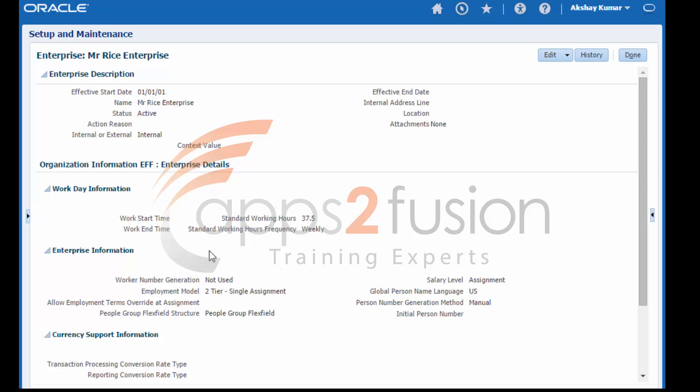Workday information defines the standard working hours for each worker assignment in the enterprise or legal employer. The workday information can also be defined at position level and department level. In any assignment, standard working hours are inherited from one of the entities. The order of preference would be position, department, legal employer, and enterprise.